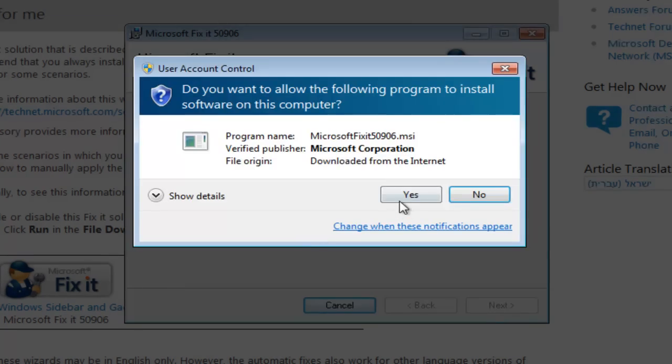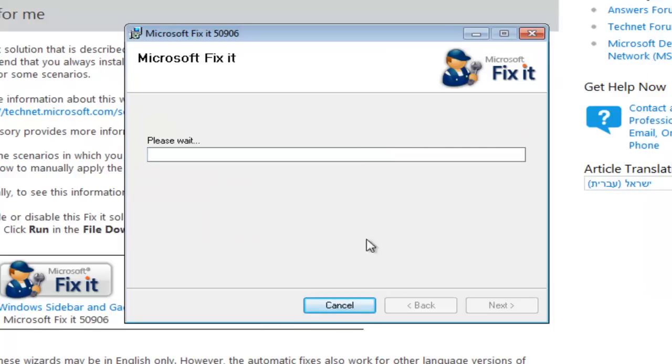User account control is going to jump in. Left click on yes. Again just check that you're downloading this off the Microsoft site. The link in the description is to this download.